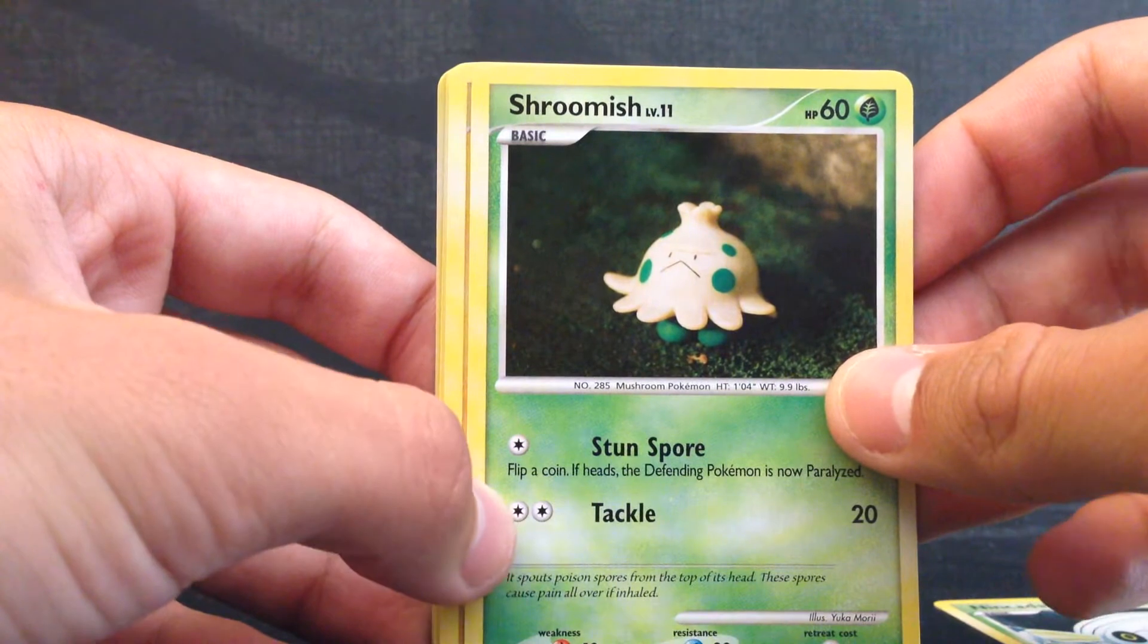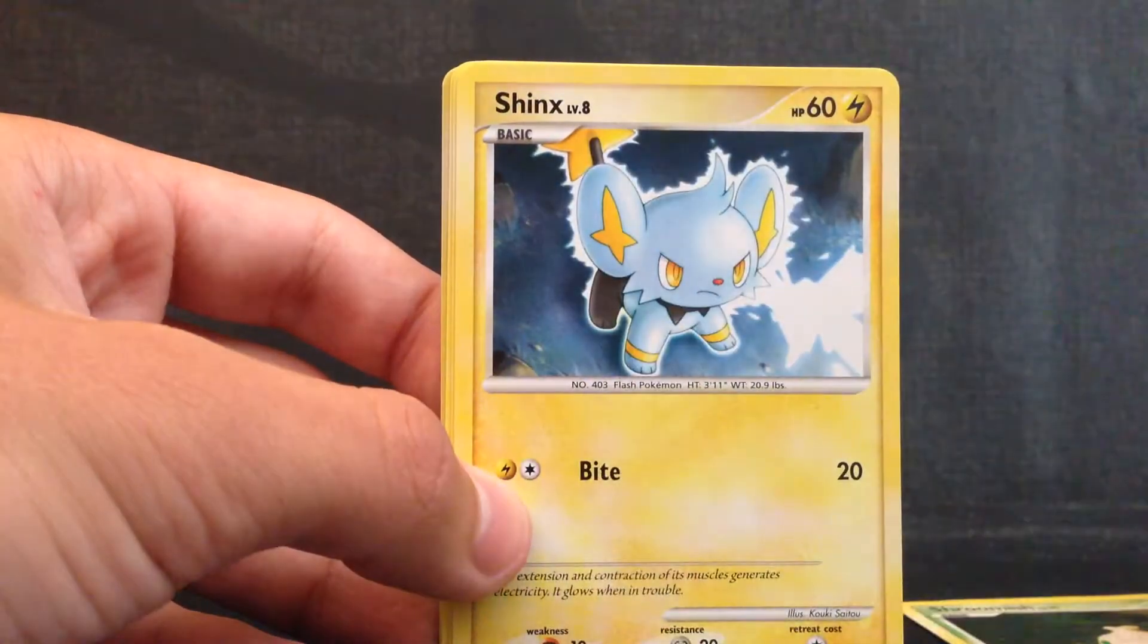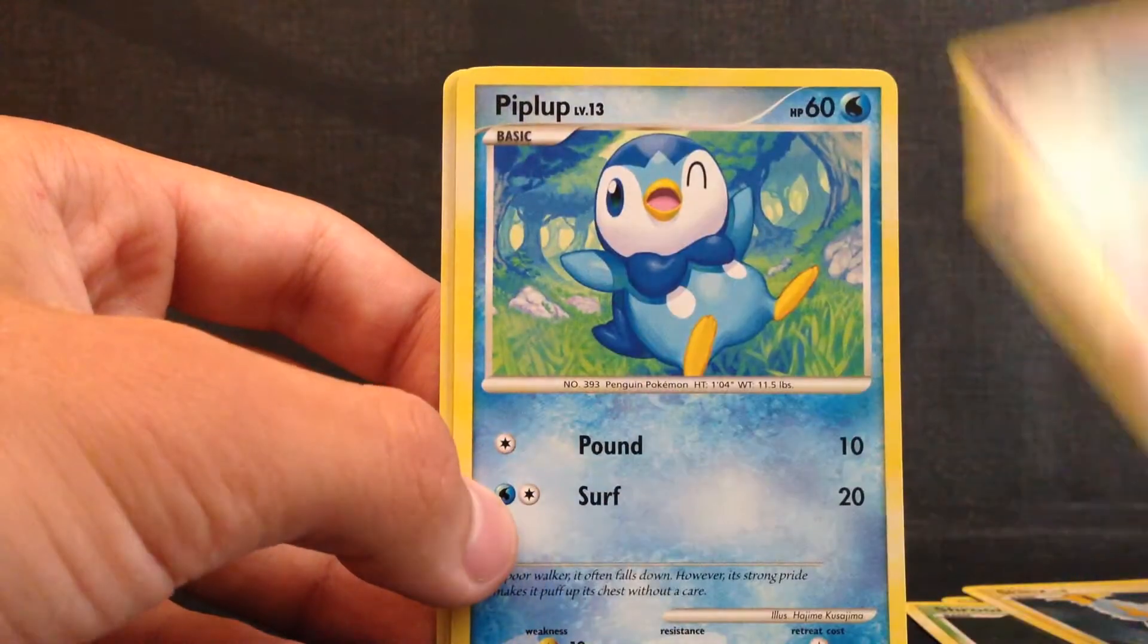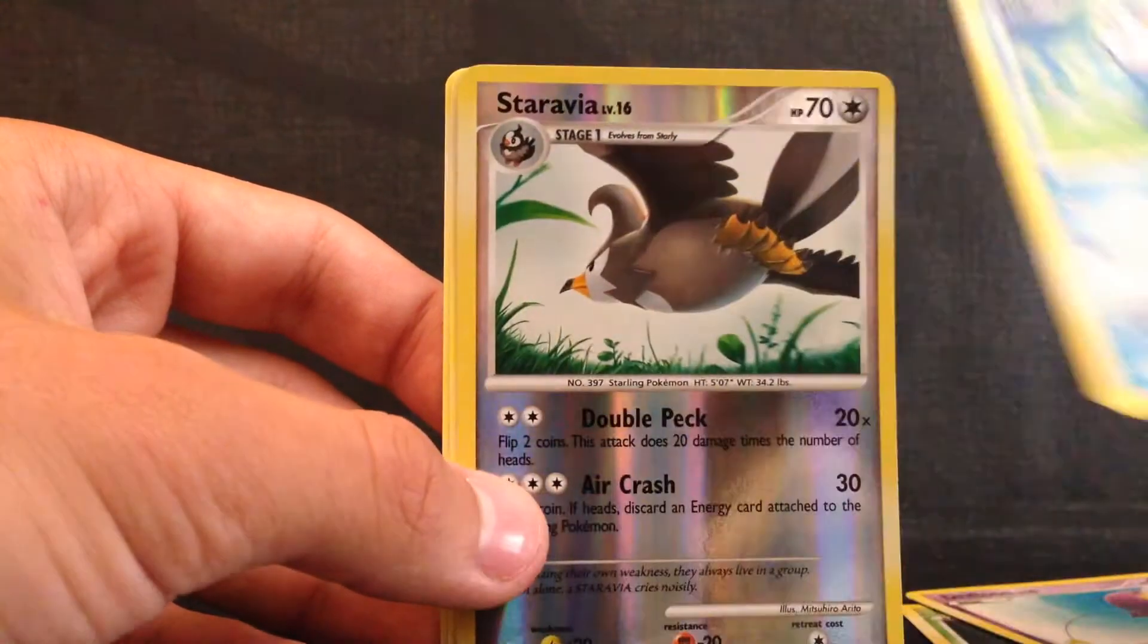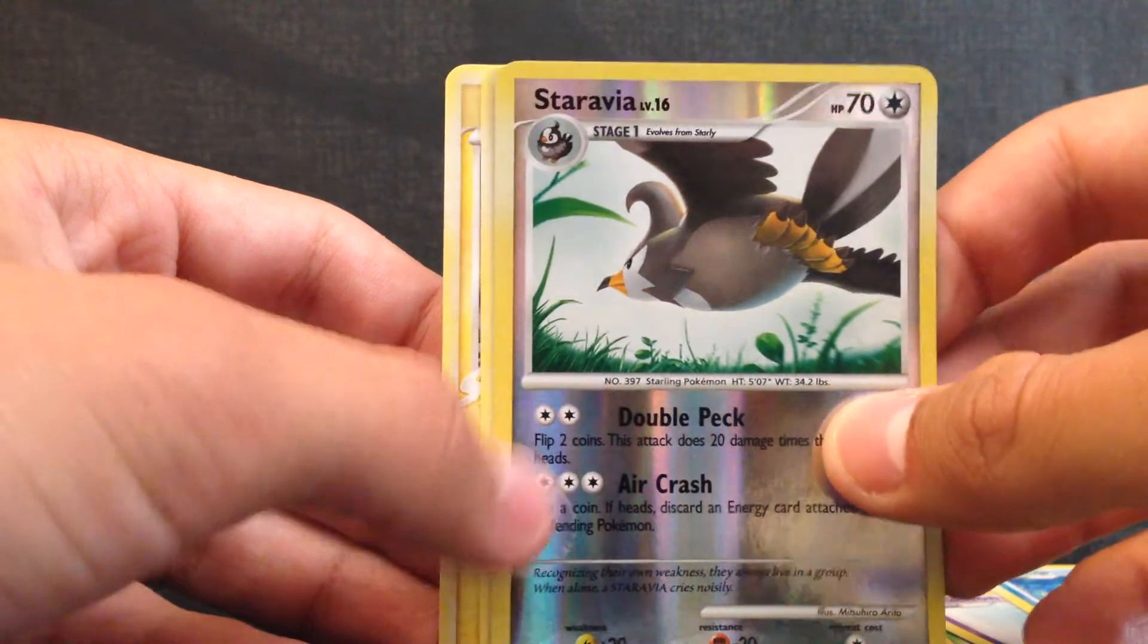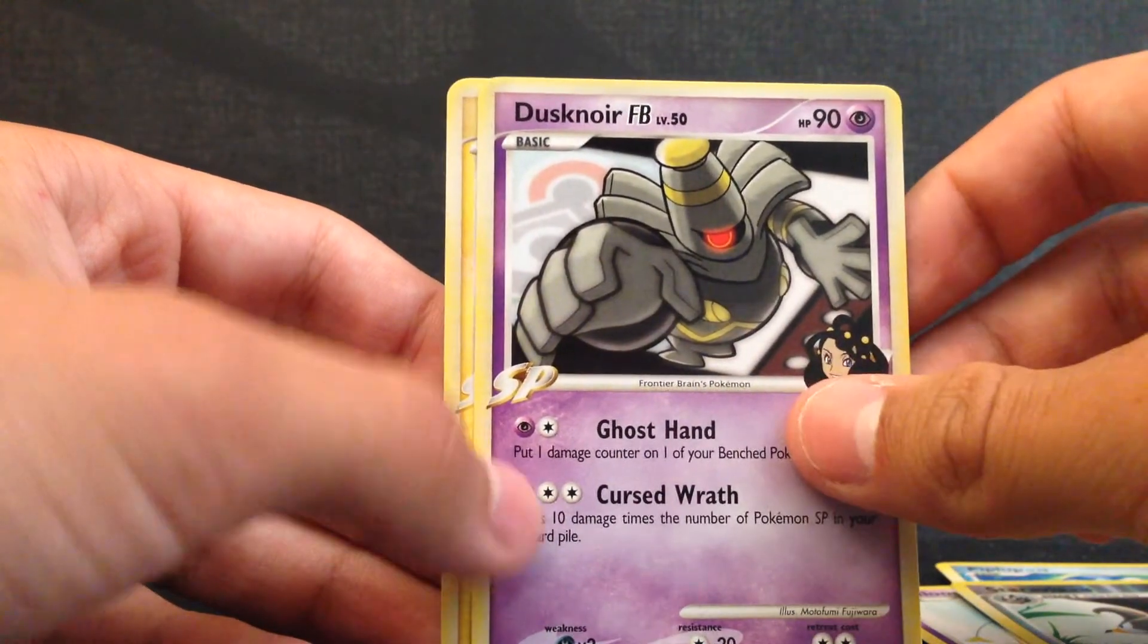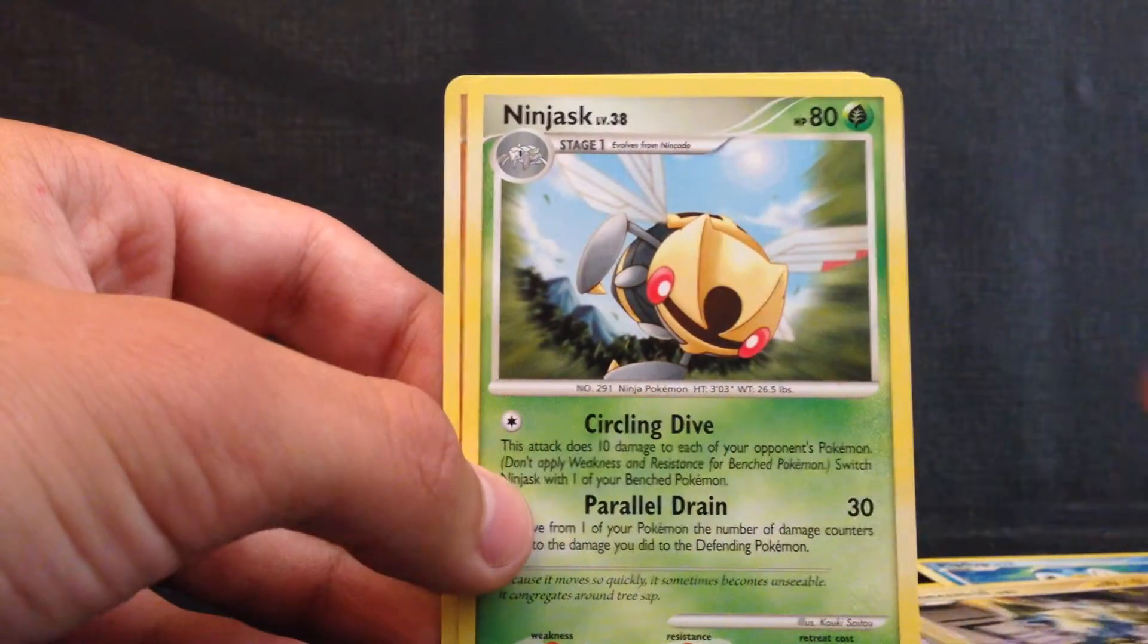First we have, yeah we have Noctowl, Gloom, Shinx, Drifloon, Piplup, Reverse is a Staravia. Come on now. No, not a level X. Not even a holo. But Dusknoir FB, Magnezone G, Ninjask, and Hippopotas. So that was all.